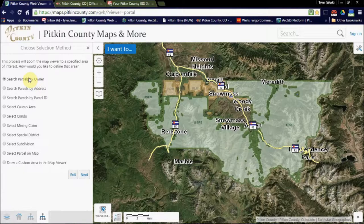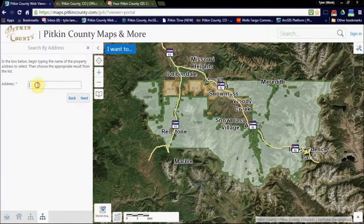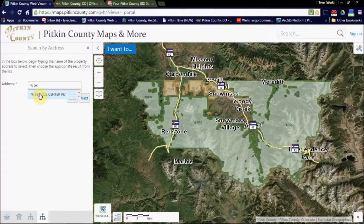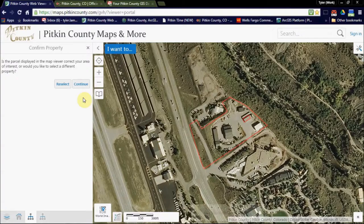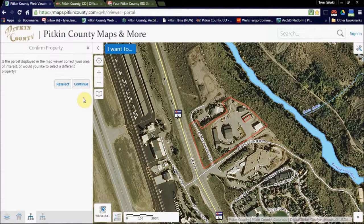I'm going to search by address. Notice as I start to type in 76 Service Center Road, the autofill option comes up. Select it and click next. This takes us to the Pican County Public Works building. Make sure this is the area you want and click continue.